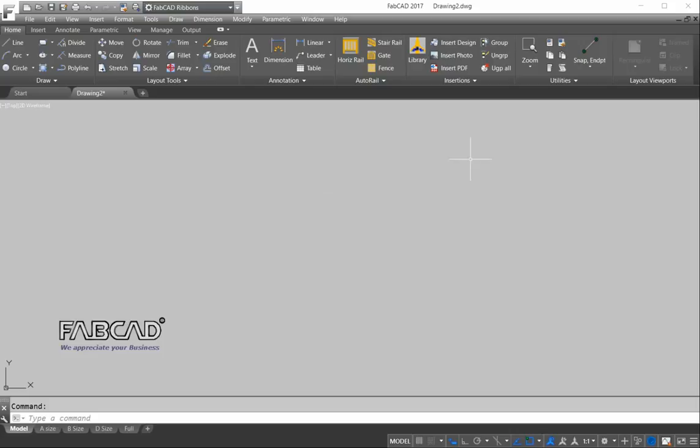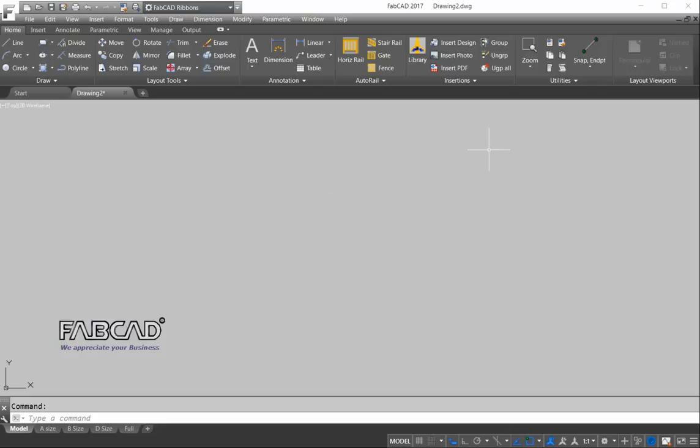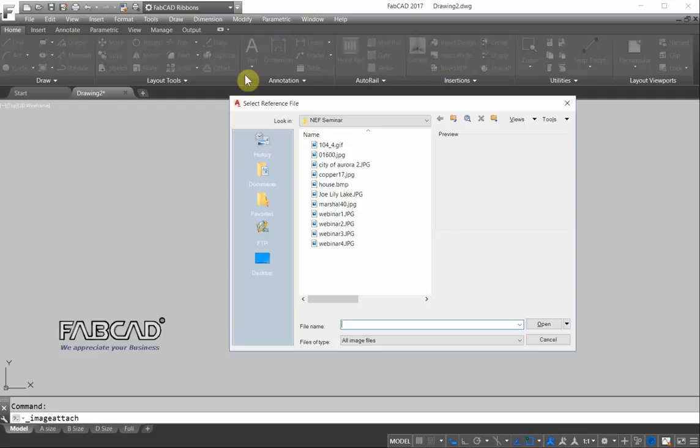Hi, this is Dave with FabCad, and here's another series of tips and tricks. And this time we're going to show you how you can scale up objects without having to use a calculator. So I'm going to bring in a photograph and scale up a photo.